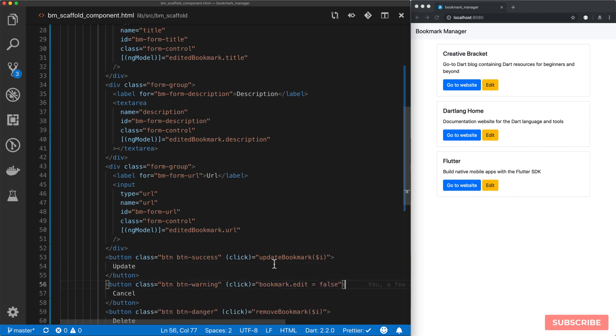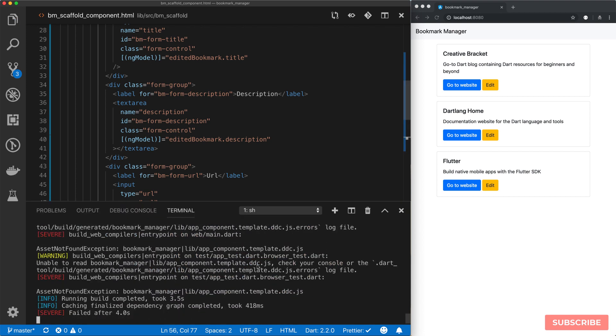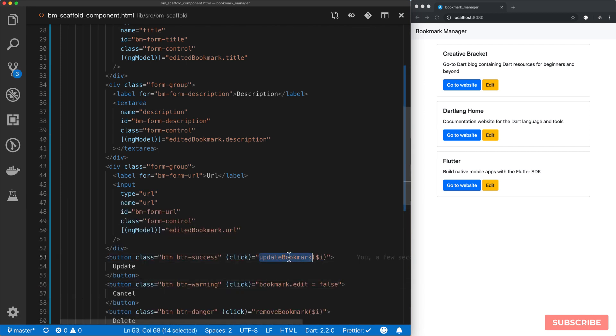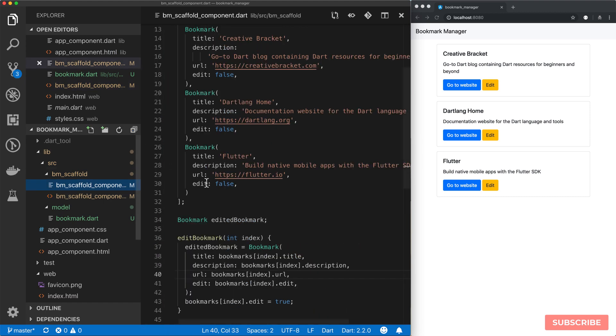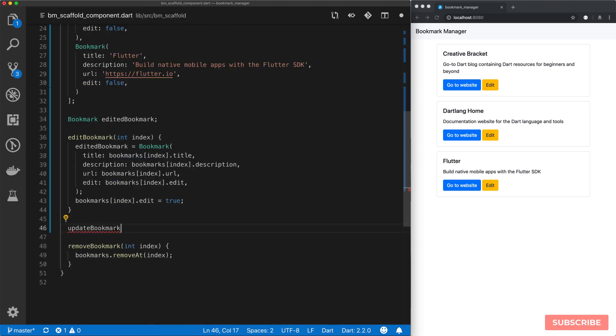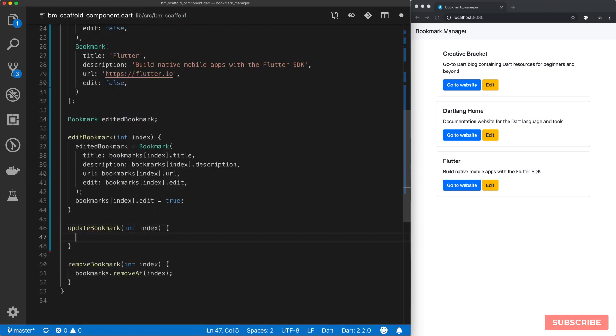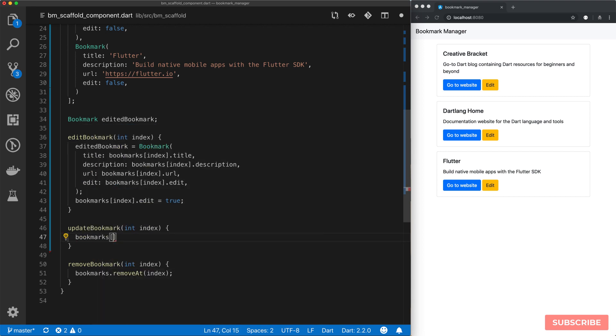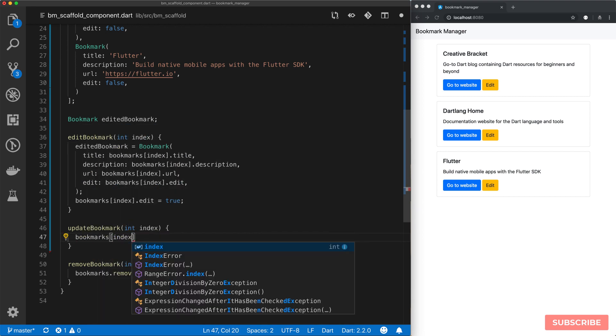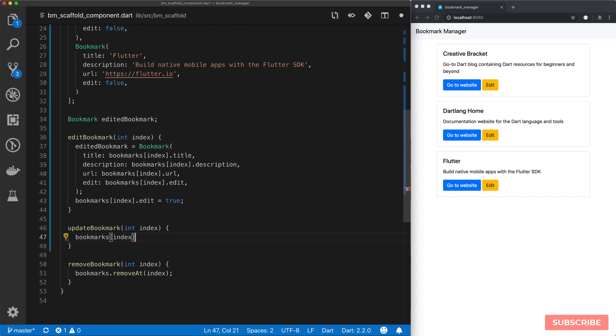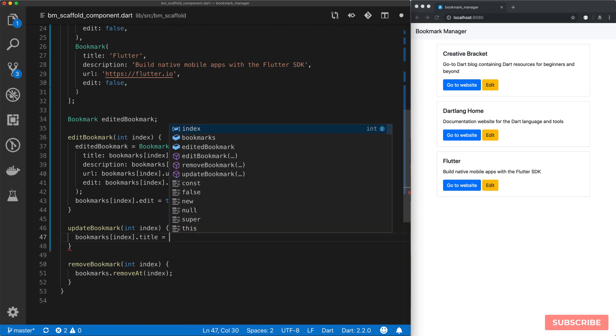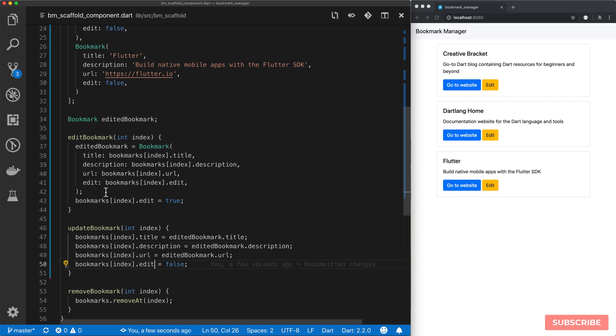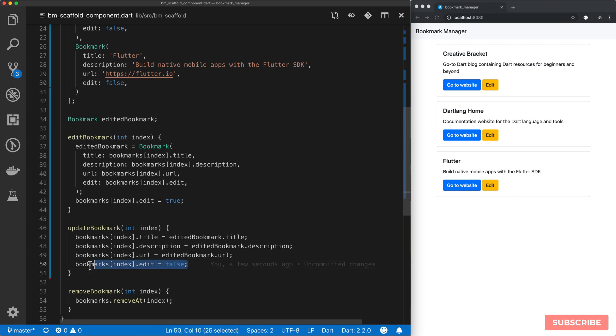And then when we click this button, we want to invoke a method called update bookmark. Then we'll pass in the index we wish to update. Let's save this. And we'll get an error because we've not defined this method yet. So let's go do that now. And then we'll proceed to update the particular bookmark we made the changes on. So we'll set our title to essentially edited bookmark title. And let's do the same for the rest of our fields. So we update all our fields. And then we revert edit status to false.